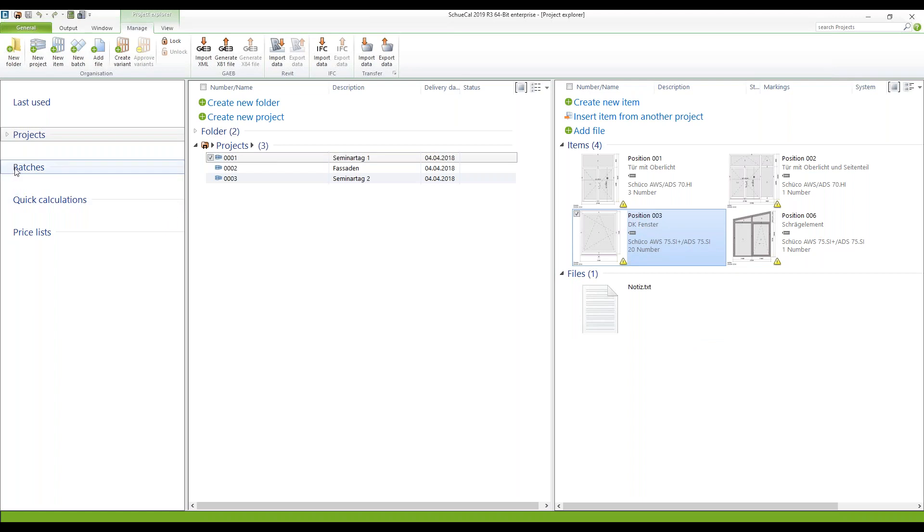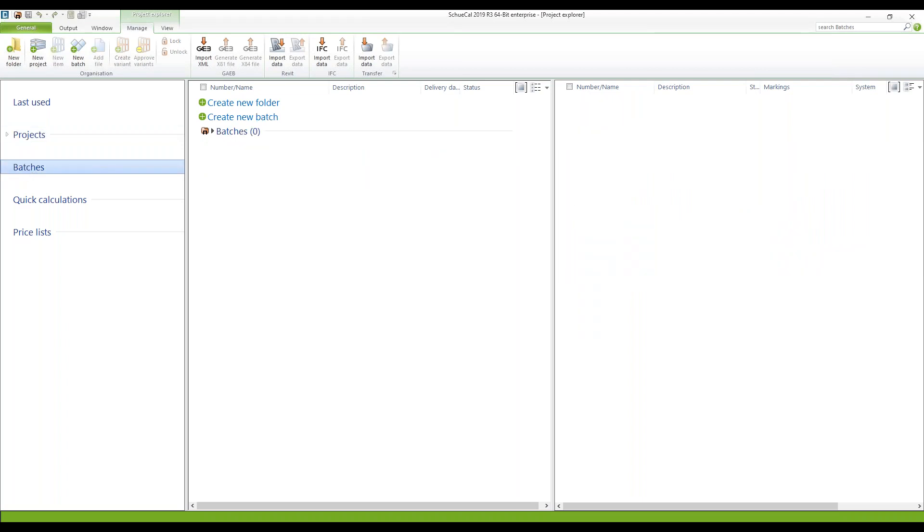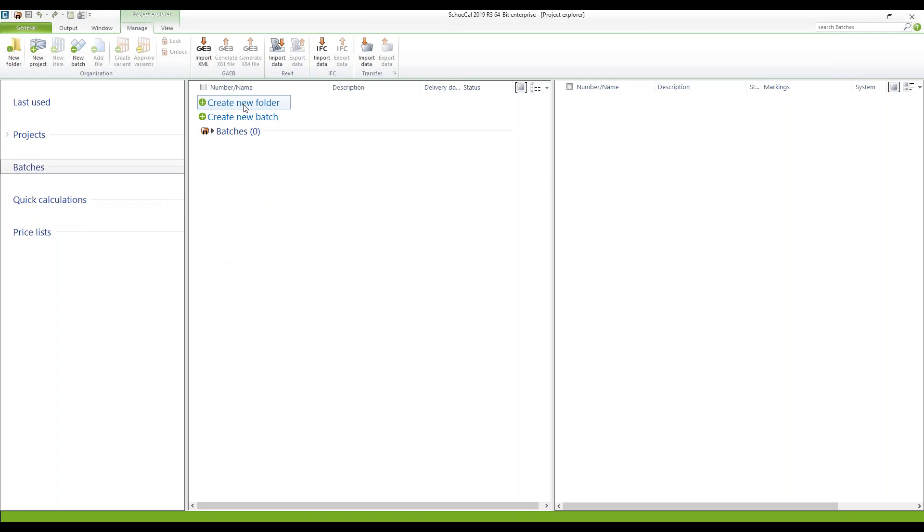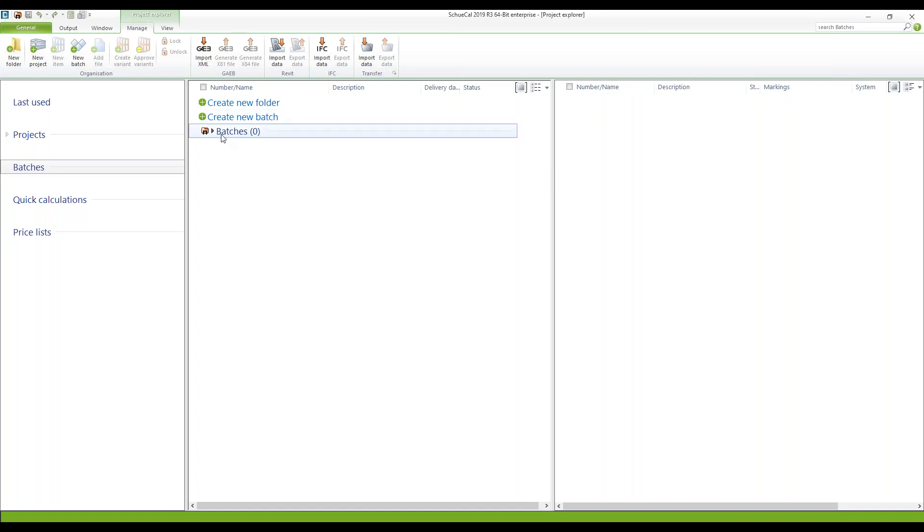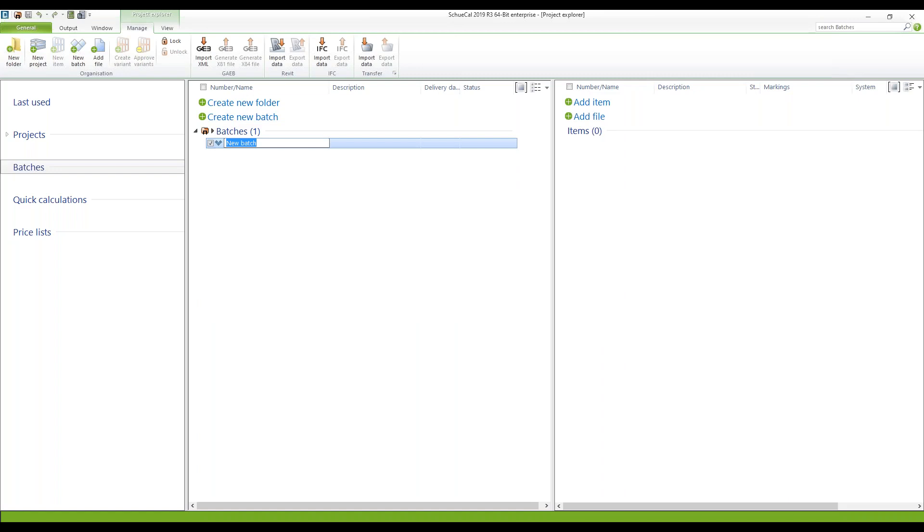On the left side right below the menu projects you can find the batches function. Click on it and here you can create folders as you can do within the projects or you can create a new batch directly in the root folder. I'm doing this right now.